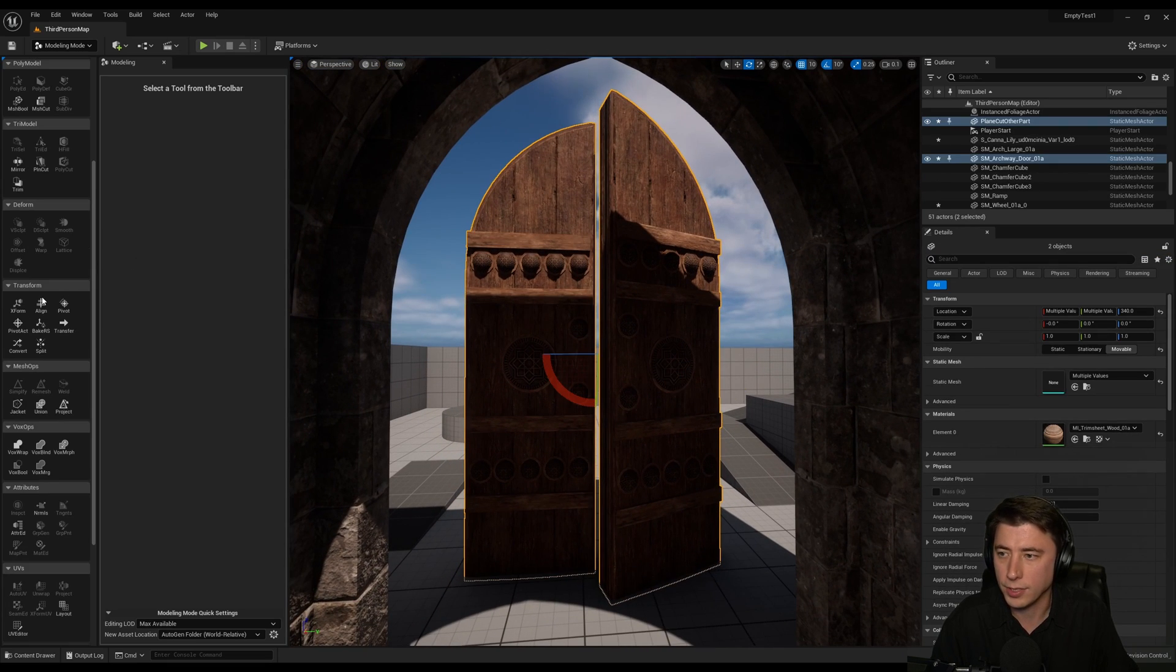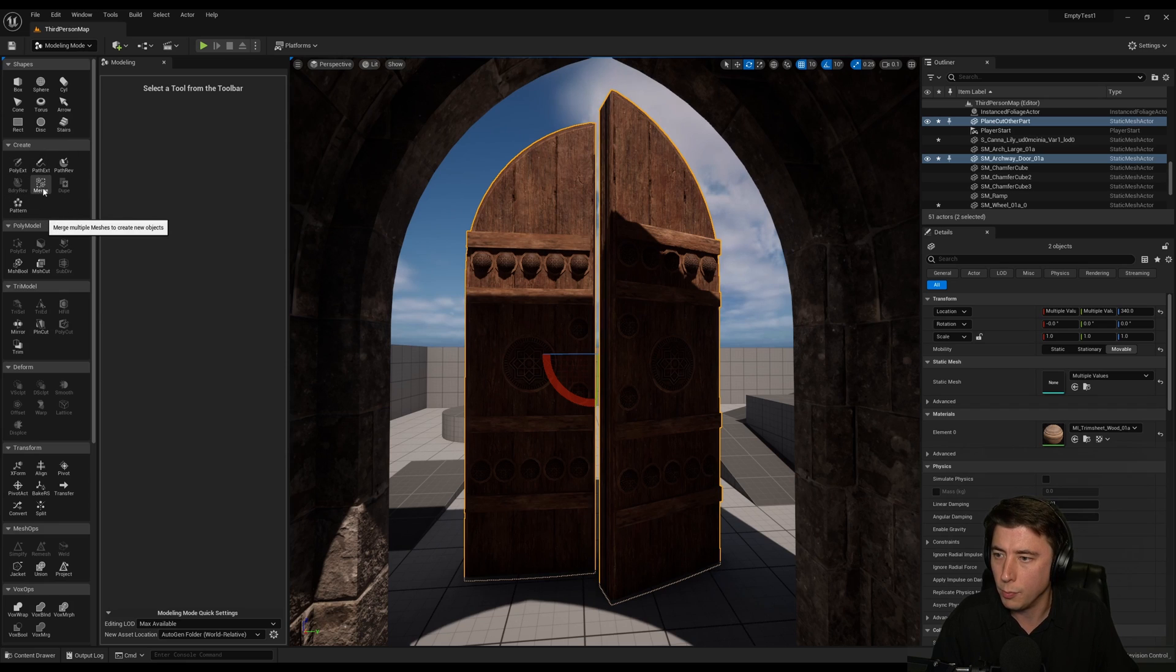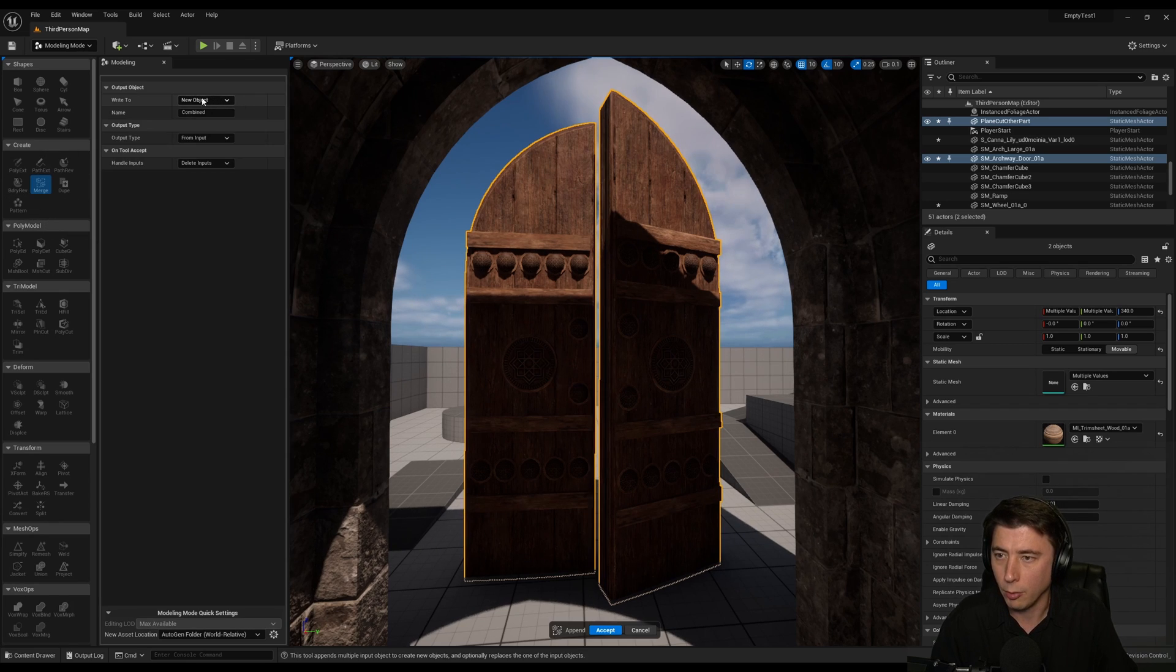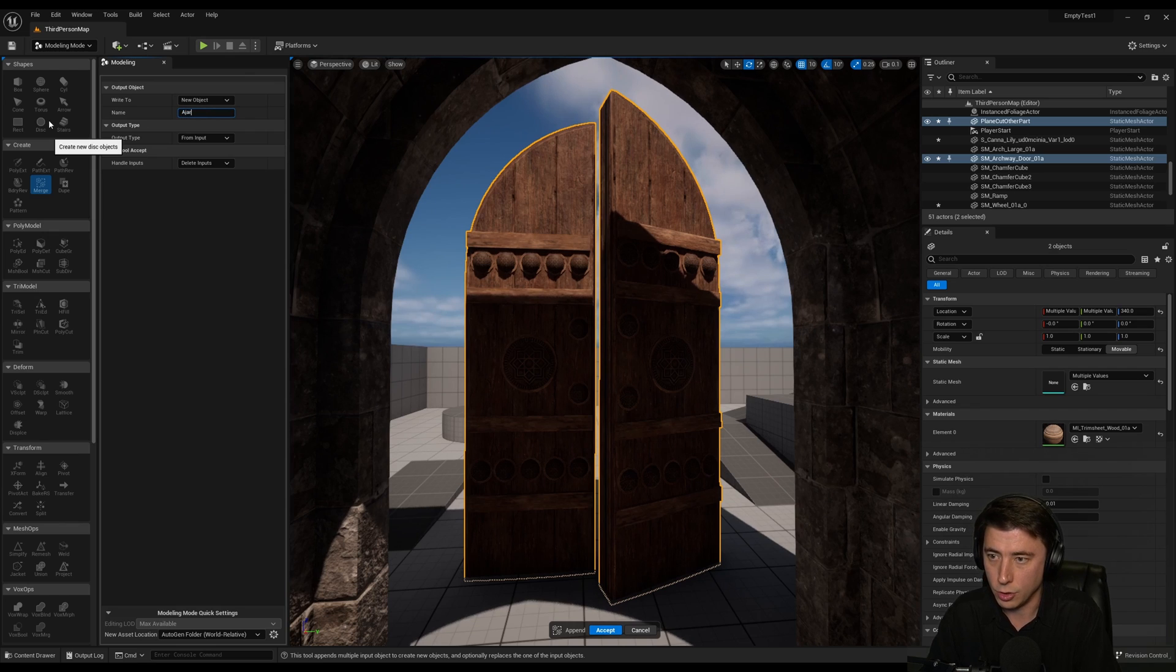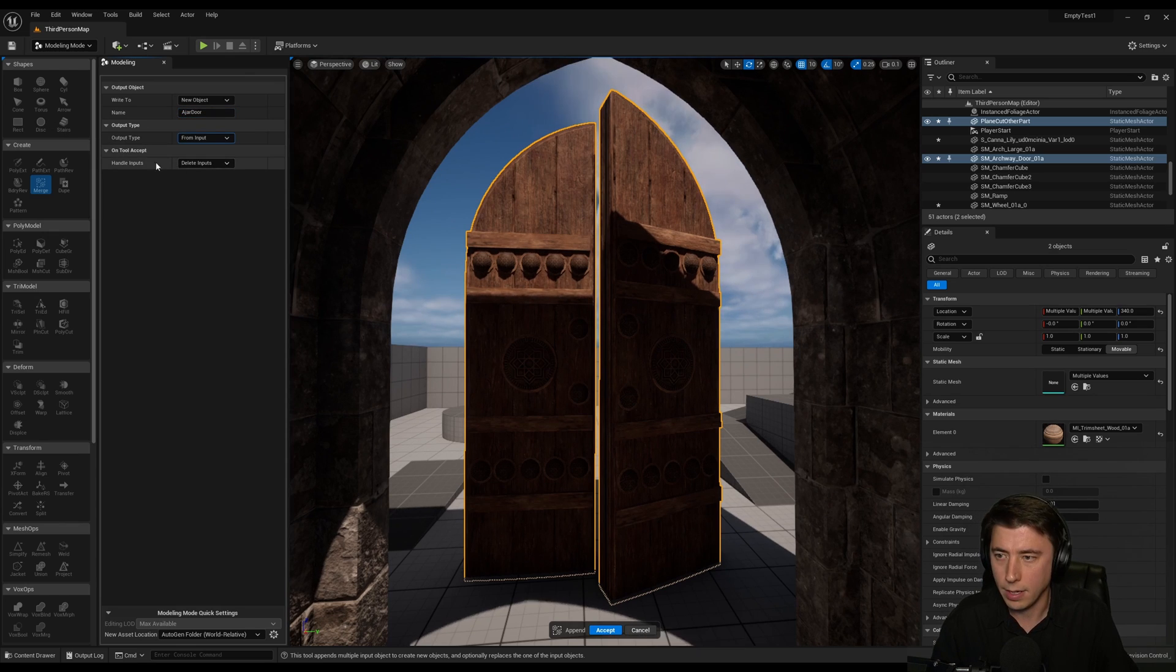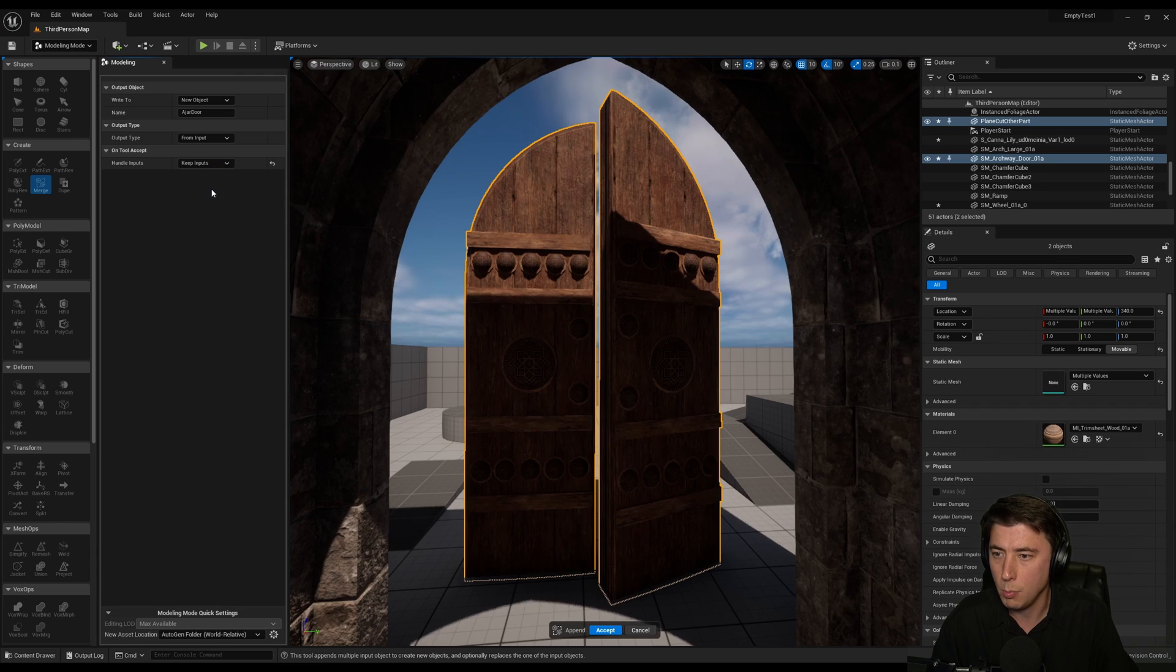So with both of the meshes selected here I just come up to create and we are going to merge multiple meshes. We're going to write to a new object so we preserve what we already have. And I'm going to name it as ajar door. Door ajar. And then for the inputs do I want to delete the individual doors? No. So we're going to keep inputs. And then accept.